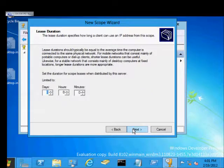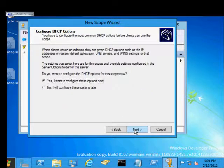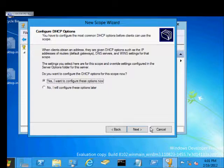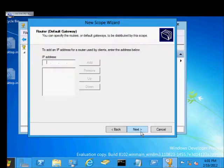Our lease duration by default is eight days. We'll go ahead and stick with that. That's before the next time the client has to do a renew. And we do want to configure the options. So we'll go ahead and click Next.